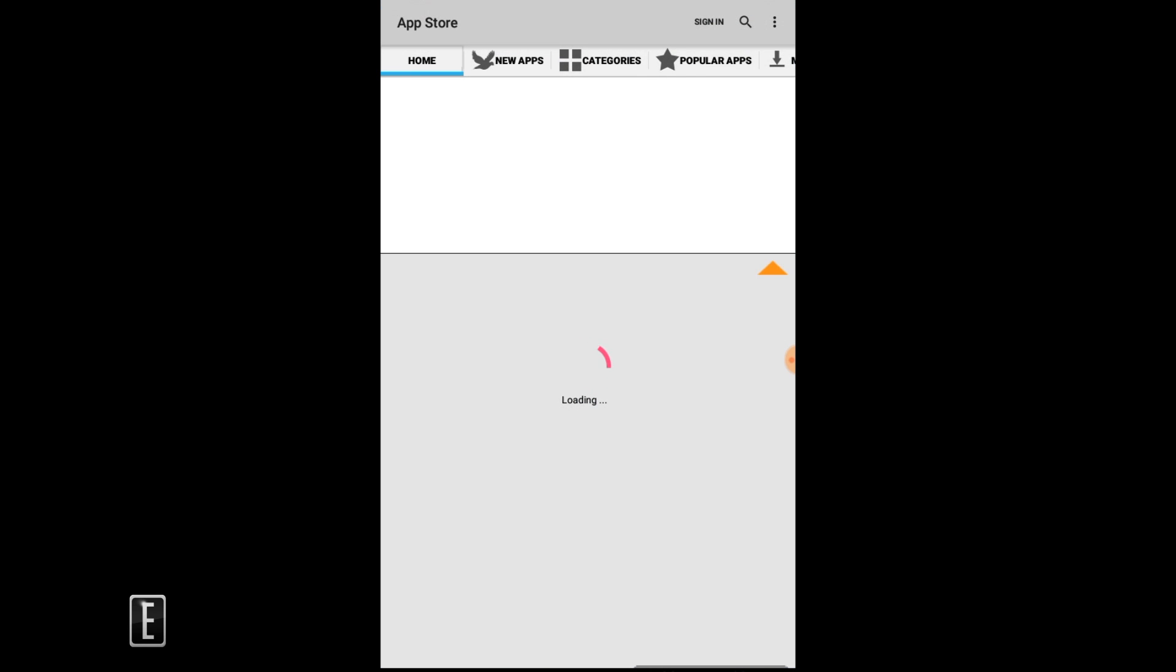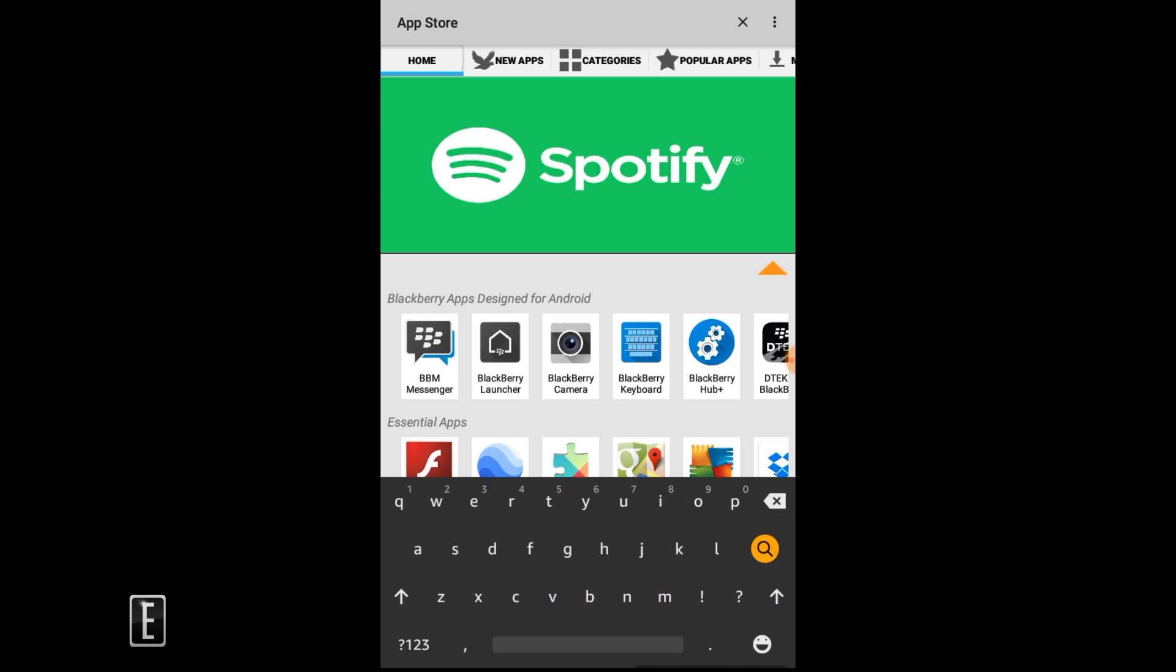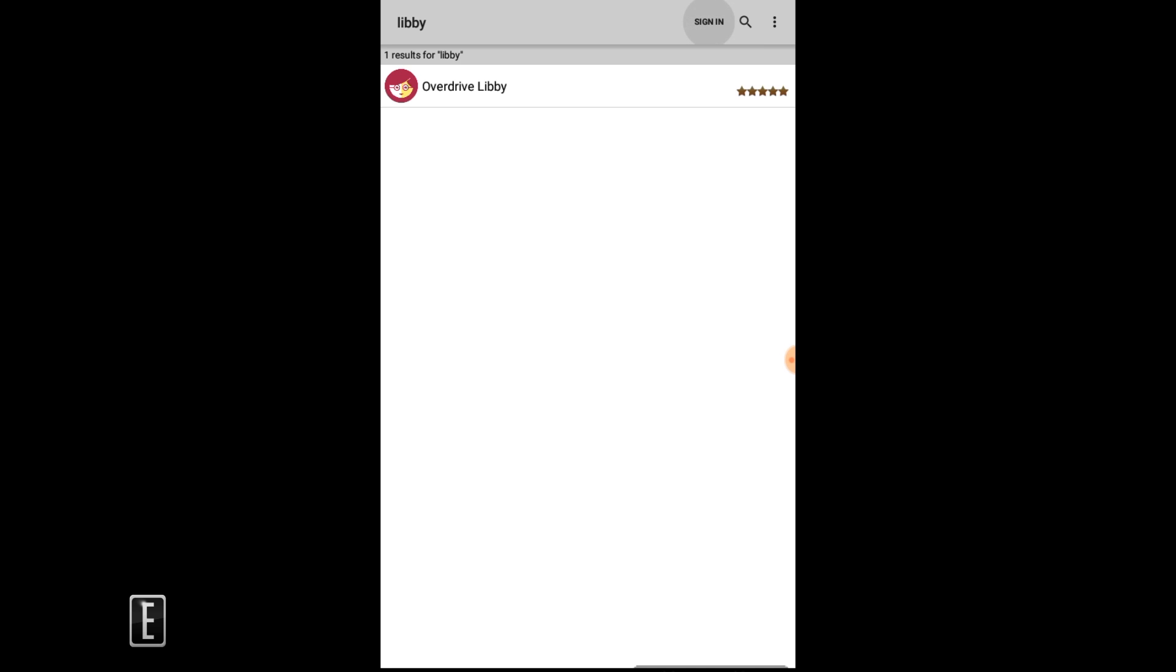Once it loads up you can see that we have a whole bunch of apps here. So all you'd want to do is basically search for Libby, press search. It says sign in at the top...